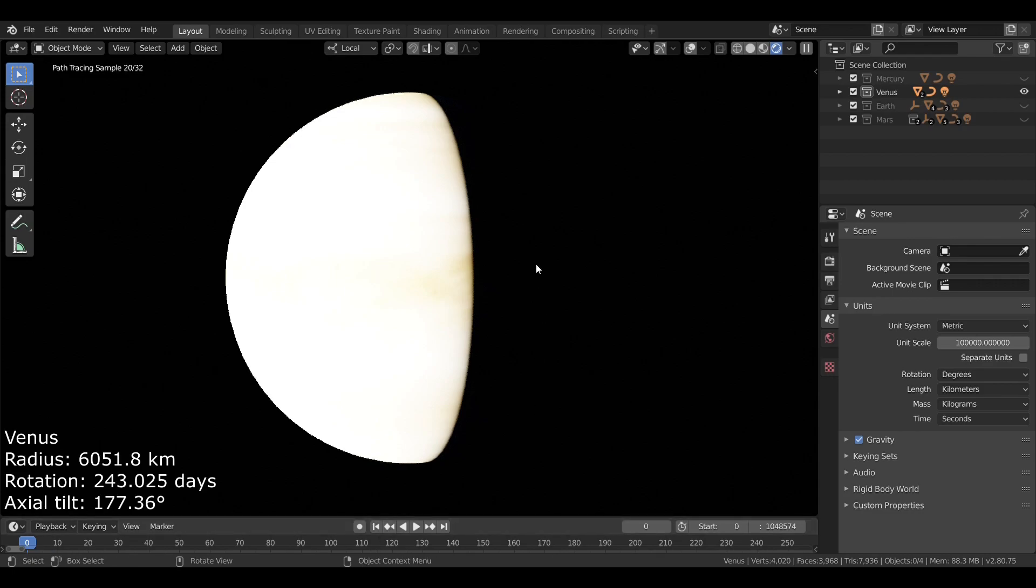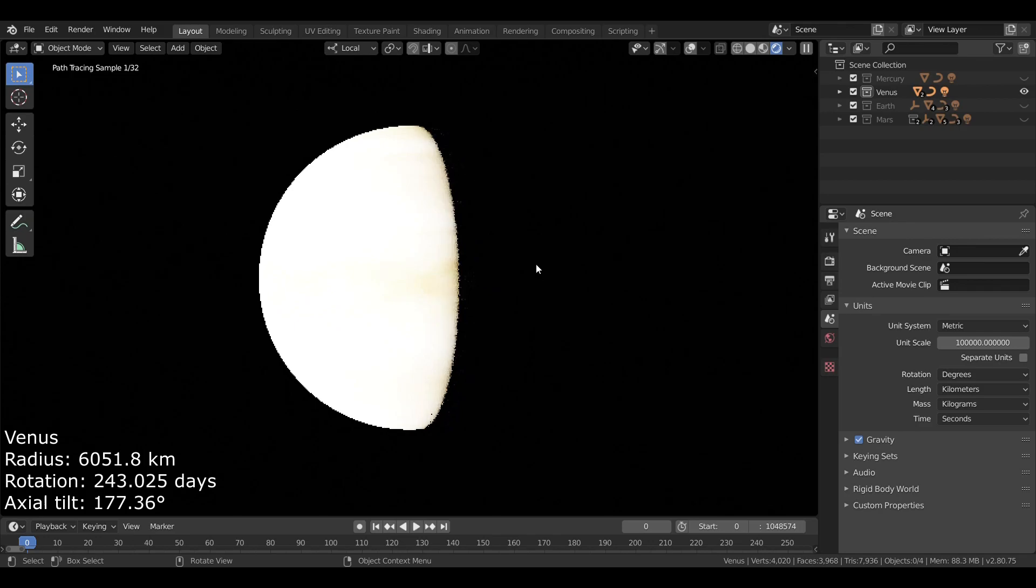So, like Mercury, Venus is a terrestrial or rocky planet. It has a diameter of just over 12,000 kilometers, making it just slightly smaller than Earth.